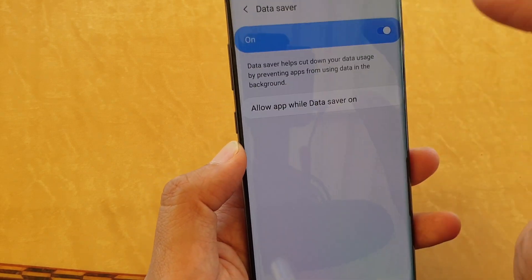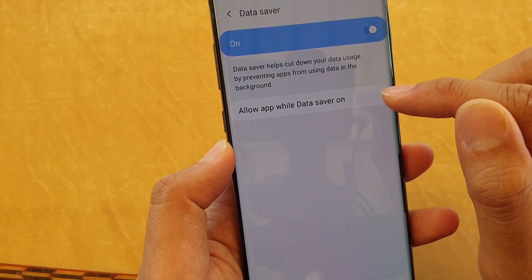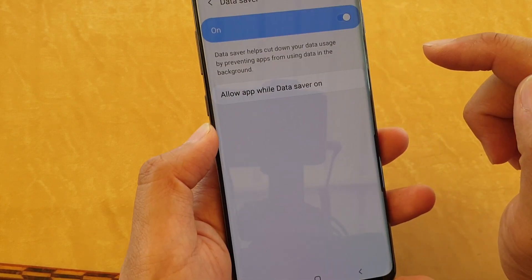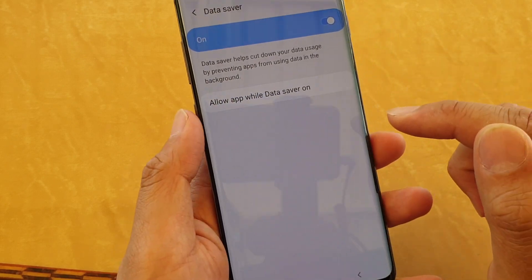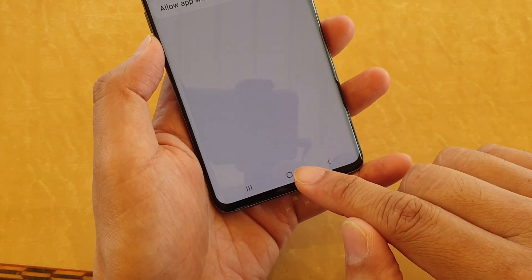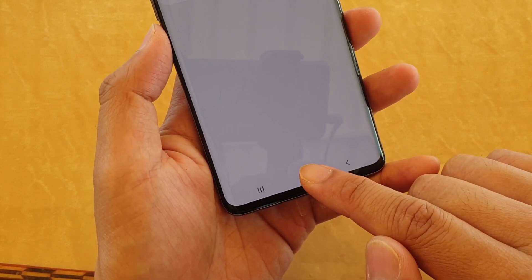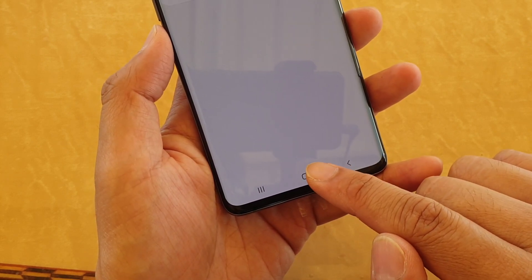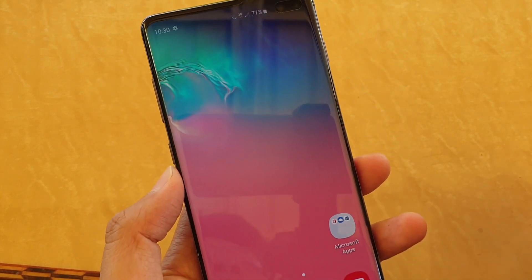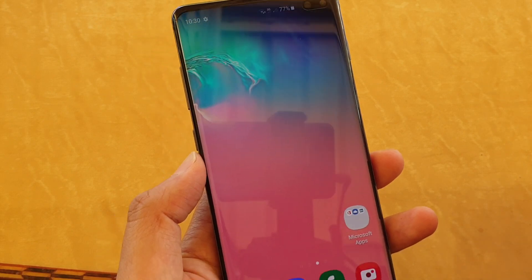And that's it. That's how you can allow apps while data saver is on on your Galaxy S10 or S10 Plus. Tap on the home key to go back to your home screen. Thank you for watching this video. Please subscribe to my channel for more videos.